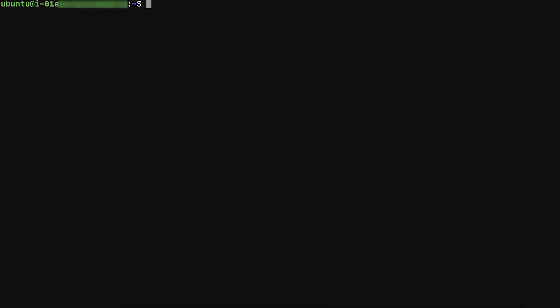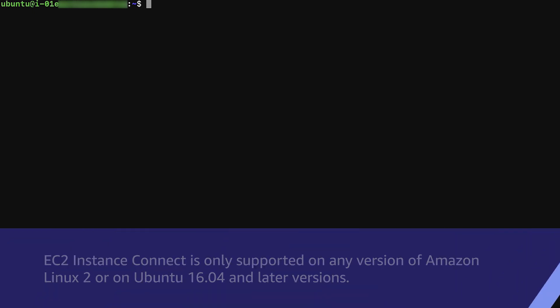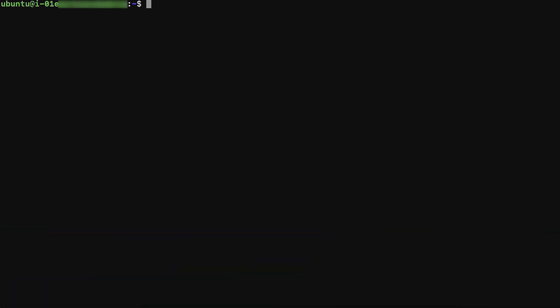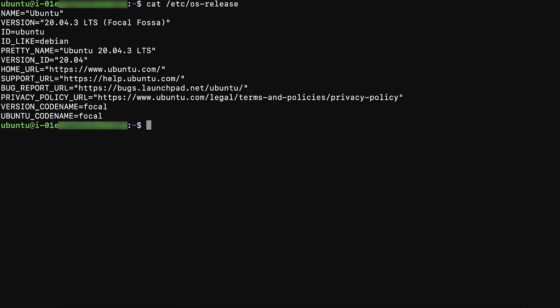Step 1. First, check if the instance is using the supported Linux OS distribution. EC2 Instance Connect is only supported on any version of Amazon Linux 2 or on Ubuntu 16 and later versions. You can check the OS distribution by connecting to the instance using SSH and then entering the following command. In this example, my instance has Ubuntu as its OS distribution.